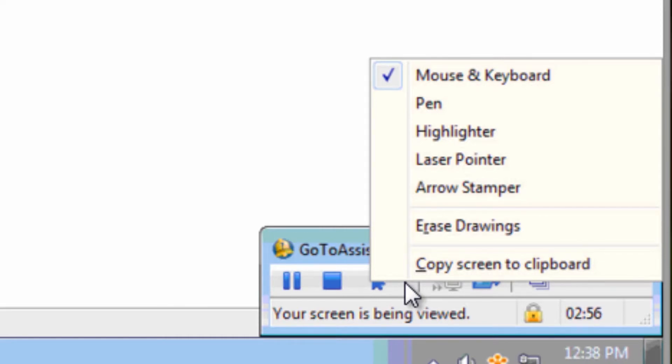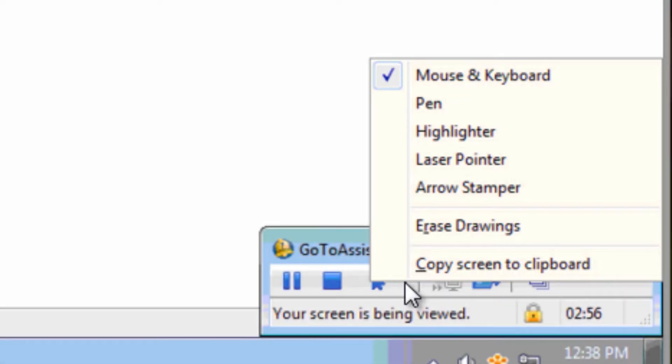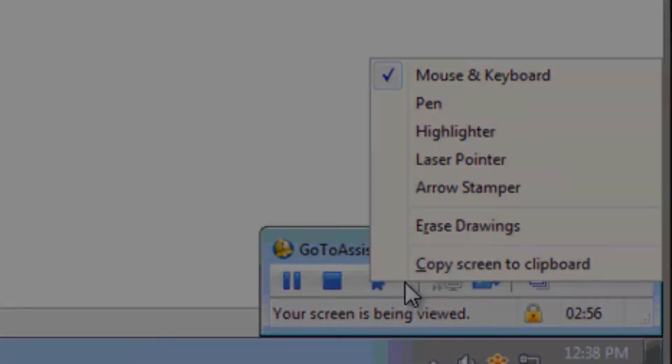These include the ability to control the customer's mouse and keyboard, use a pen or highlighter to draw on the screen, and the option to use a laser pointer or arrow stamper to highlight items on the screen. Representatives can easily erase all drawings and even copy the entire screen to their clipboard. Like most features, this can be accessed from a couple different places.